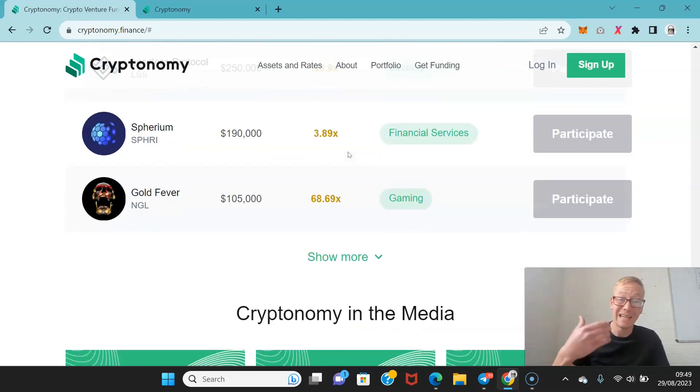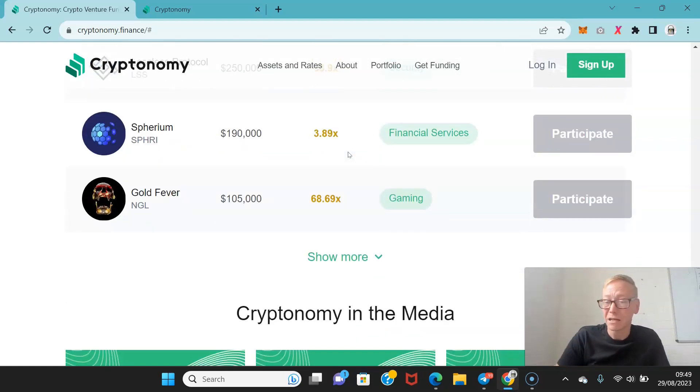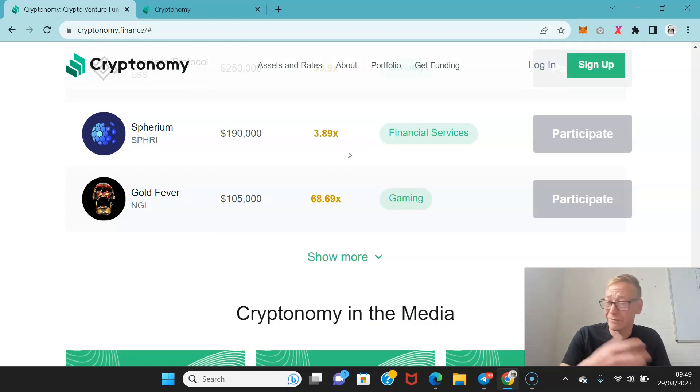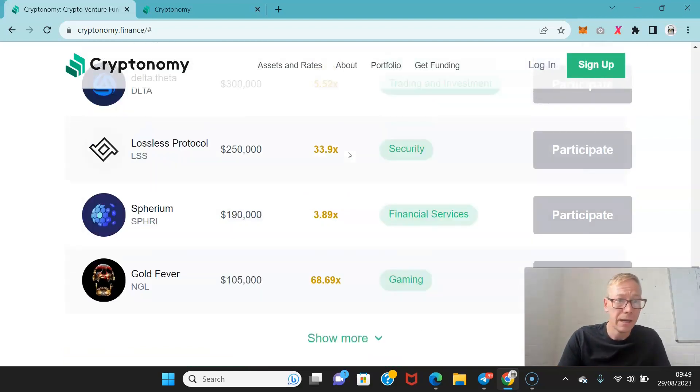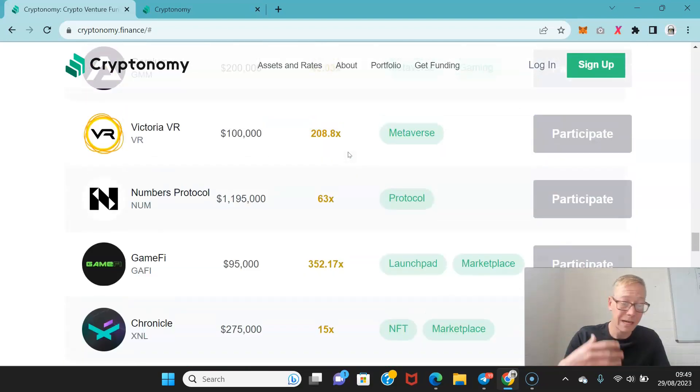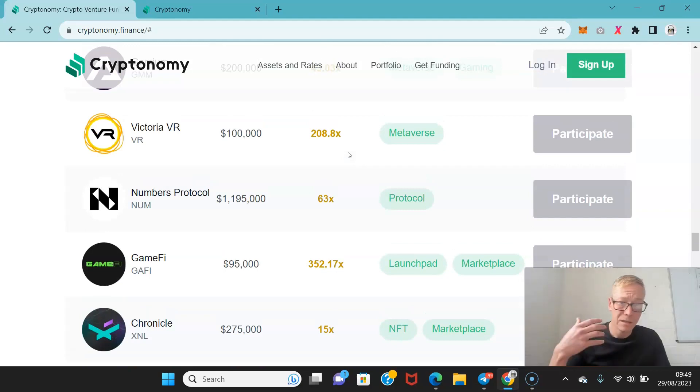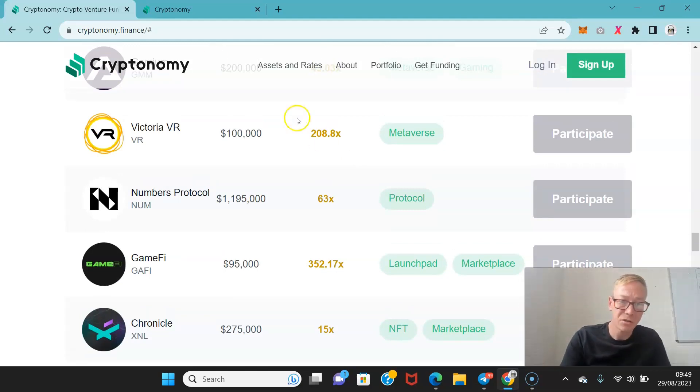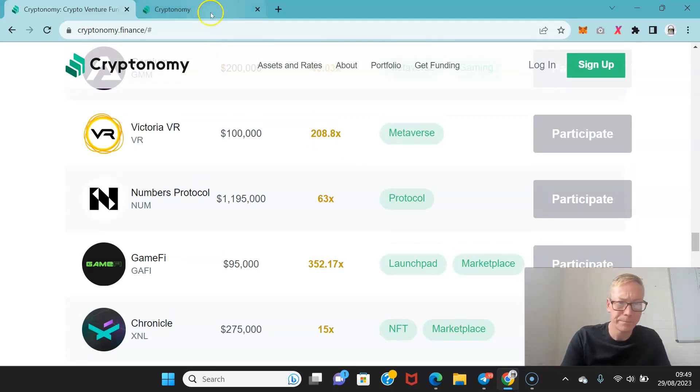So you can actually get in as an early backer of a lot of these projects if you have an account with cryptonomy.finance. I'll actually show you how this works as well because they have seriously good interest rates as well.